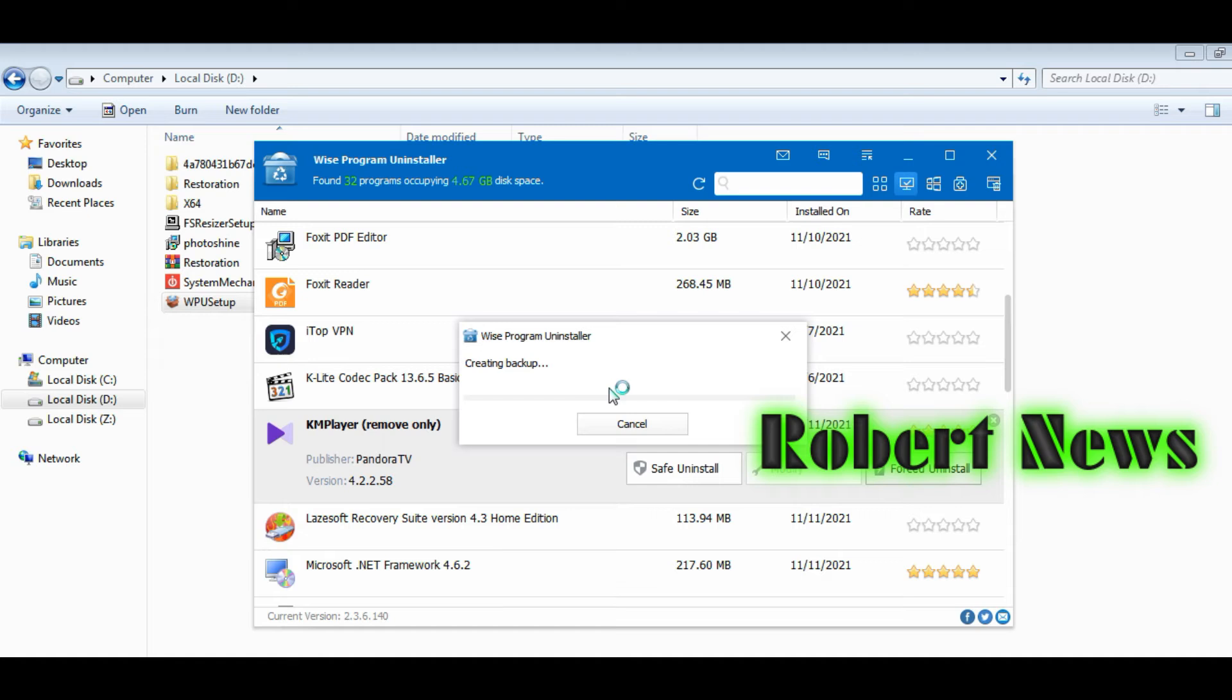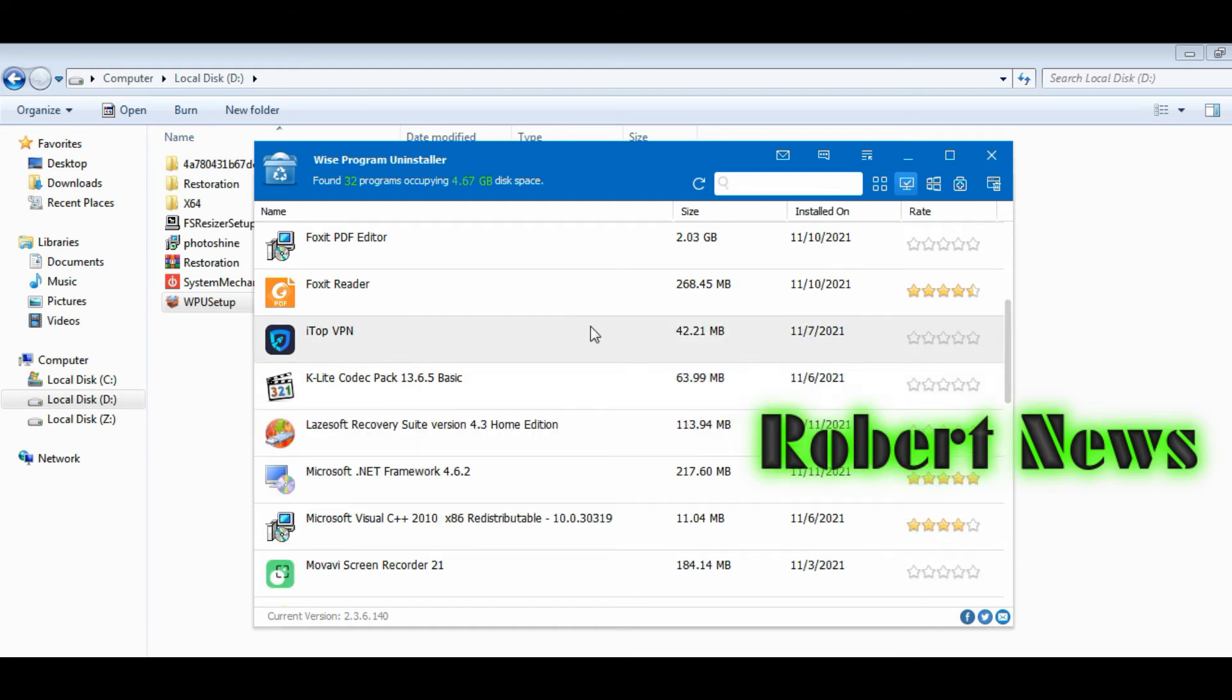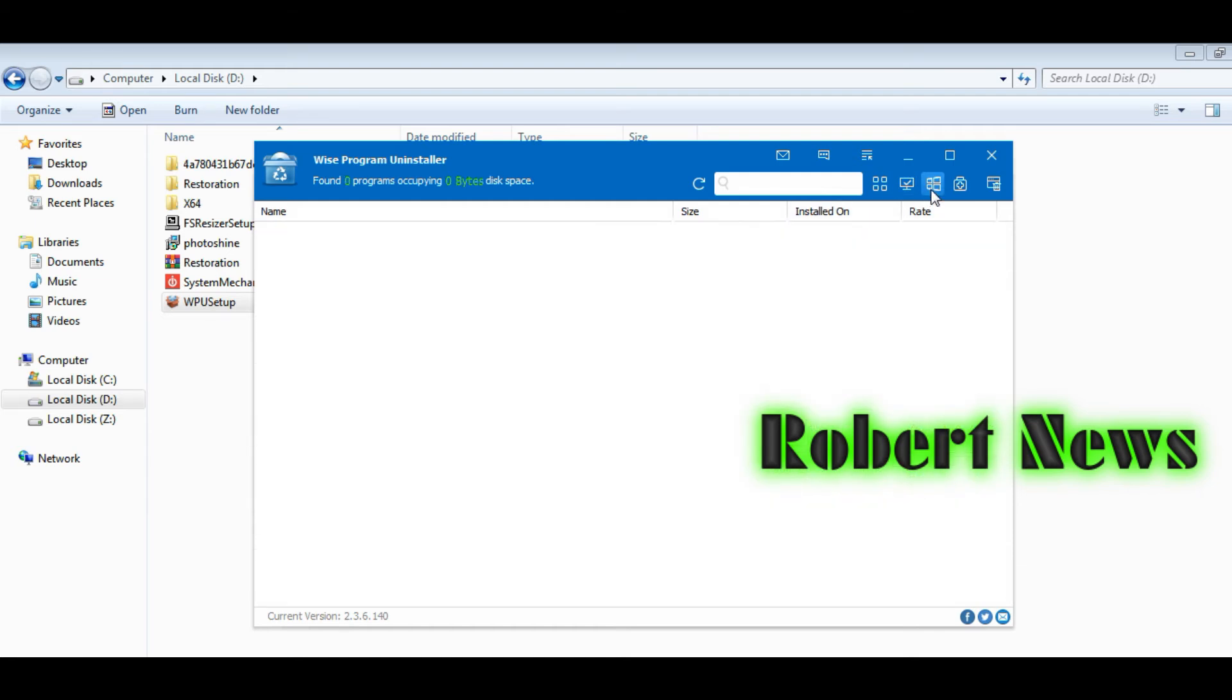If I click on forced uninstall, it will give a message: please choose forced uninstall only when safe uninstall does not work. Are you sure to continue? Click on yes. The program cannot uninstall itself, it gives this message. Then I try another program.